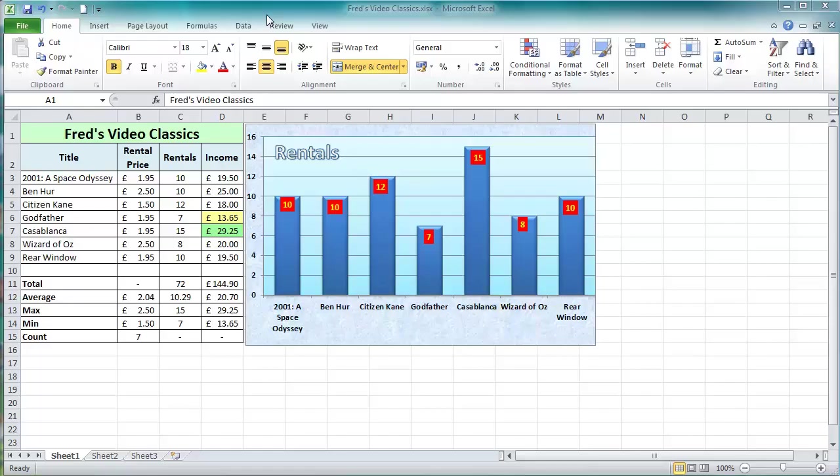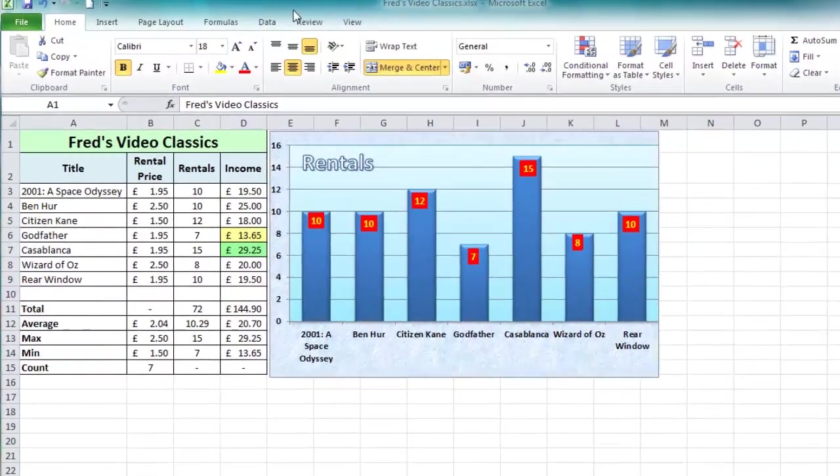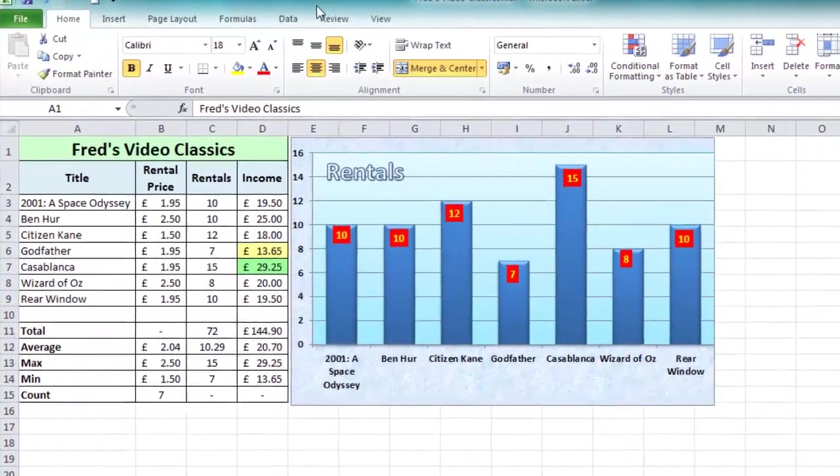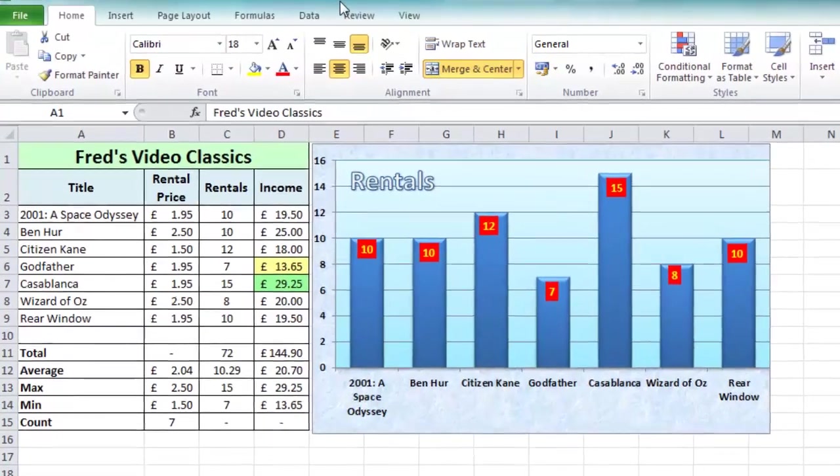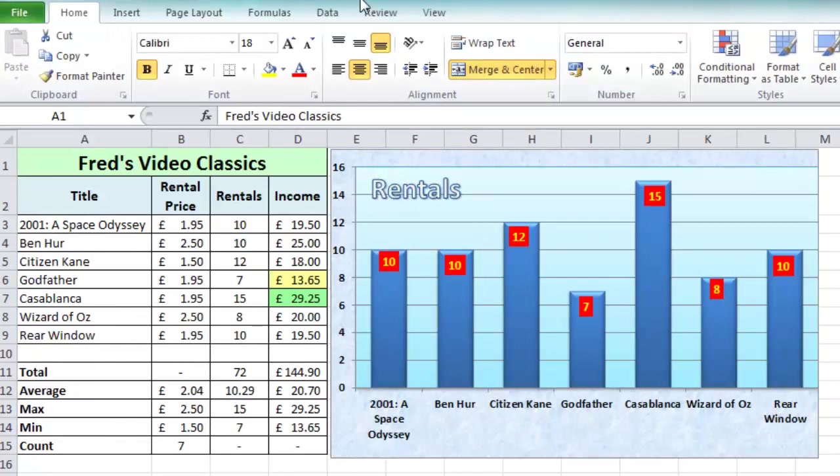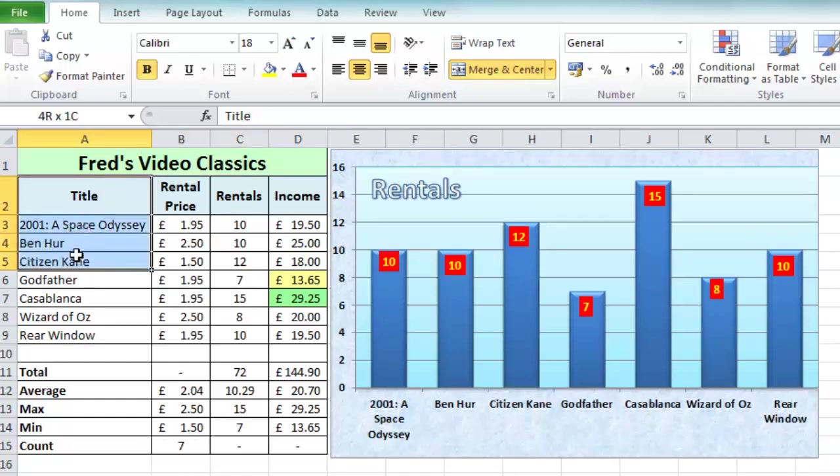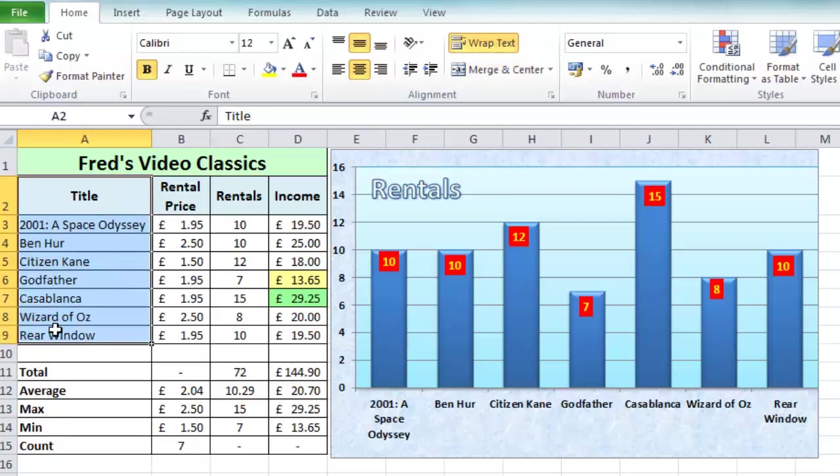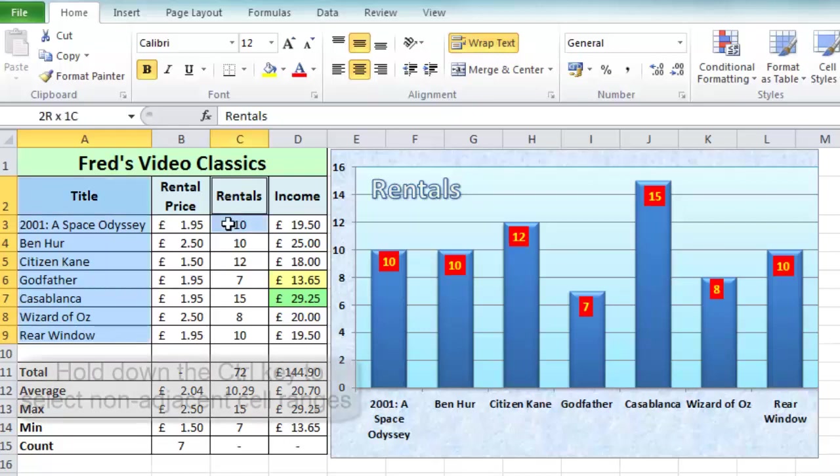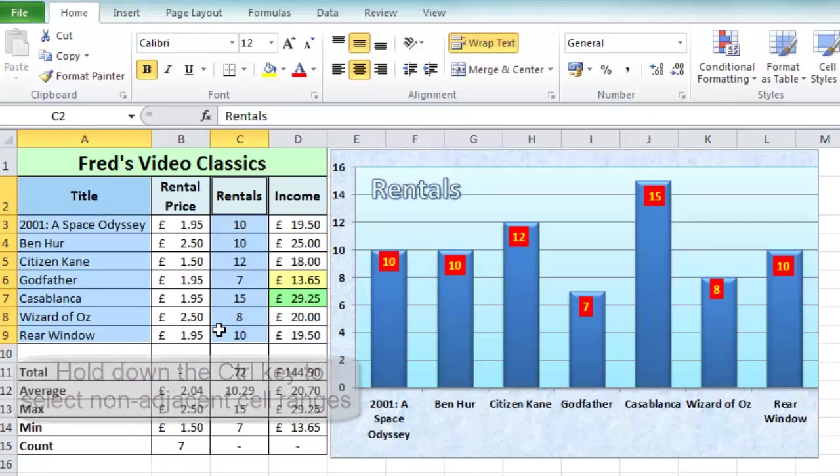Hello and welcome to another tutorial for Excel 2010 users. If you're using Excel 2007 or even Excel 2013, you'll probably find it just as useful. This time we'll be looking at creating a pie chart. As usual, first I need to select my data, so I'm going to select everything from A2 down to A9 in column A, the titles of my movies, and all the rental values including the label from C2 down to C9.